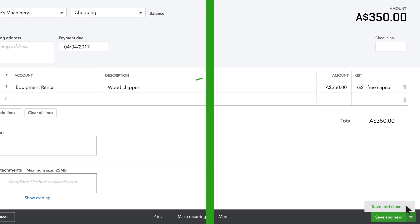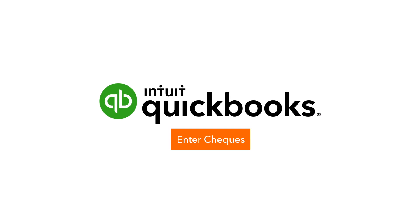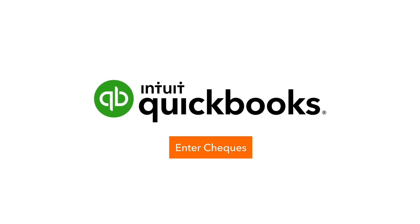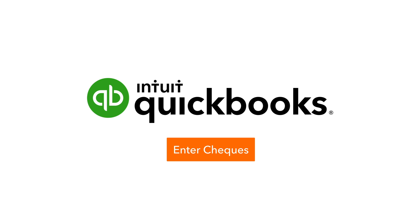Now it's your turn. Start entering some checks in QuickBooks.